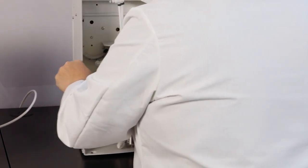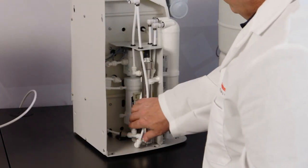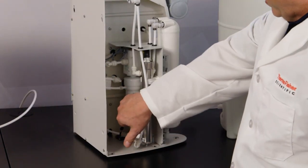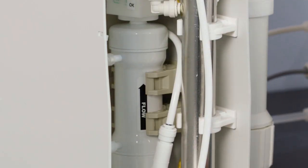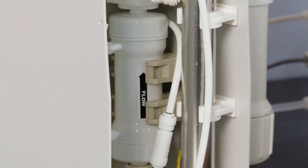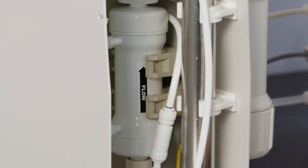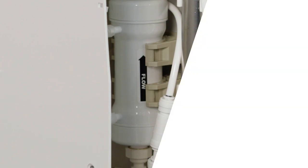Again, more effort is required to change the ultrafilter. Here is the location in the system. If the user doesn't feel comfortable changing the UV lamp and ultrafilter, we can assist the customer by providing service to do the changeout.